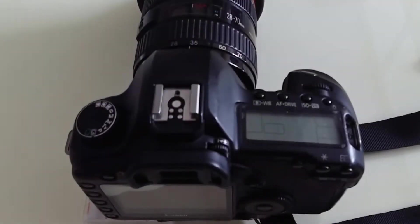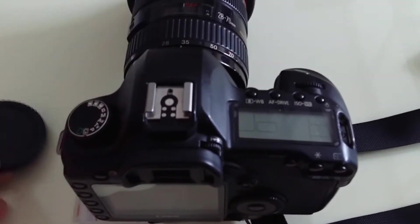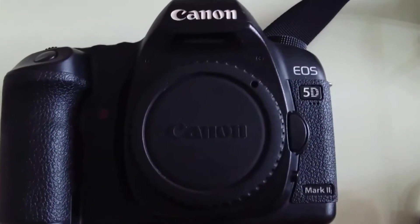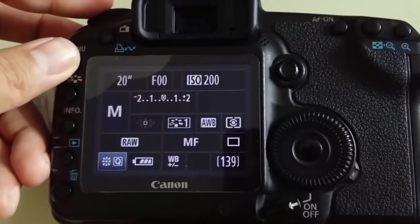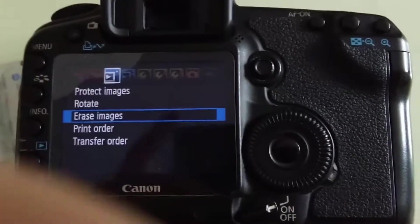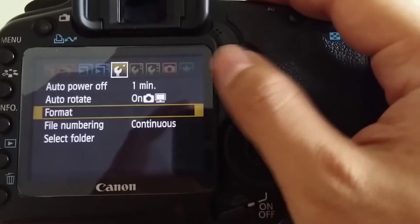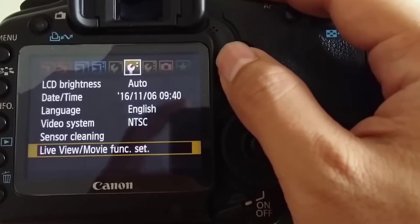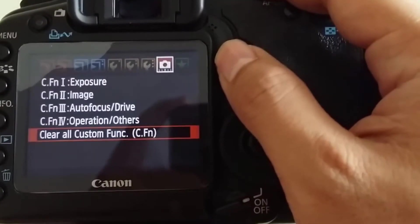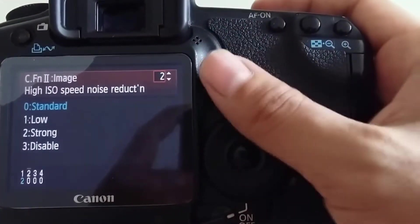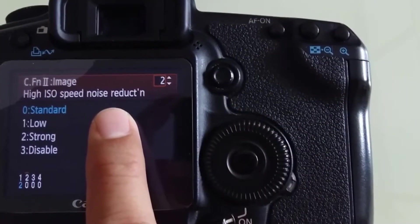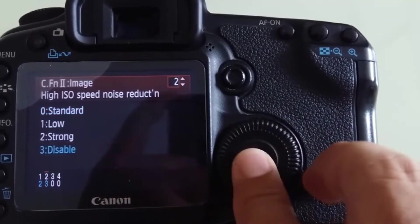First, we need to remove the lens and replace it with this cap. Next, we check if the noise reduction function is enabled. If it is enabled, we must turn it off because it will make the dead pixels disappear on the image. Right here, high ISO speed noise reduction disabled. Long exposure noise reduction off as well.